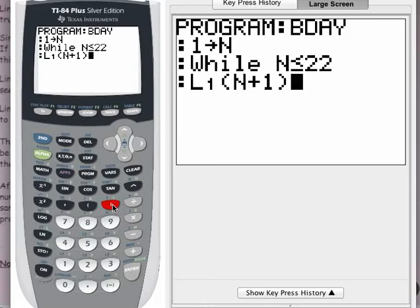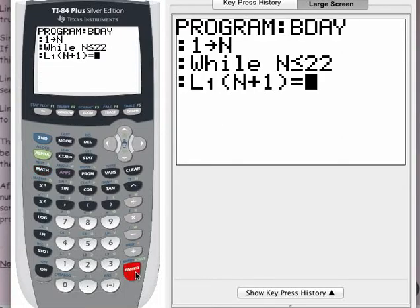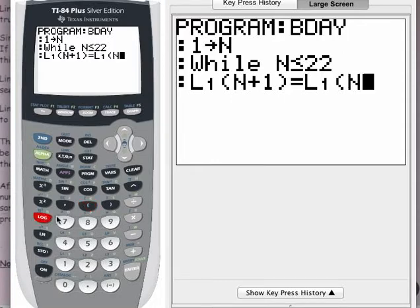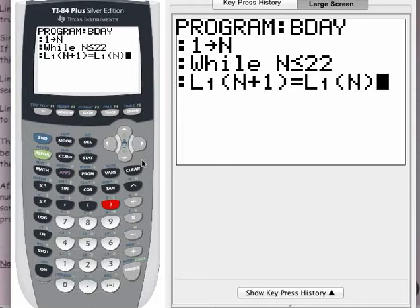I want to see if that is equal to list 1 entry number N. I need a testing operator — the equals sign. That is the second button and then the math button. The equals sign is option number 1, so I'll press enter. And I want to see if that equals list 1 entry N — second, 1, open parentheses, put in N, close parentheses. This is a test: if the two values are equal, the equation is evaluated as true; if not, it's false. A true equation is represented by 1, a false equation by 0.